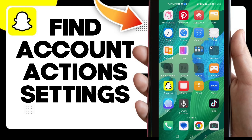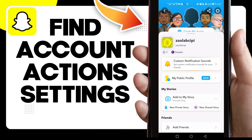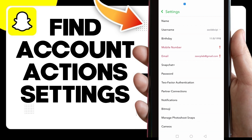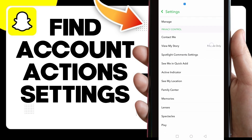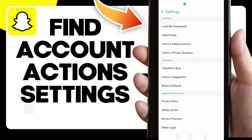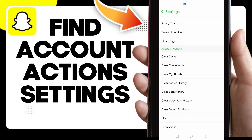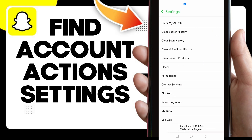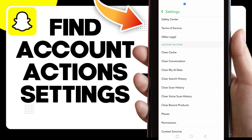In today's video I'm going to show you how to find account actions on Snapchat. First, click on your profile icon, then click on the settings icon. From there you can find account actions and manage it as you want.